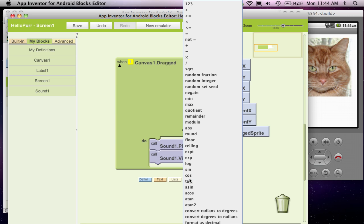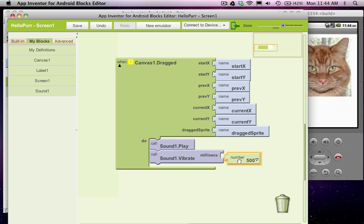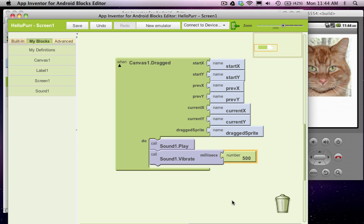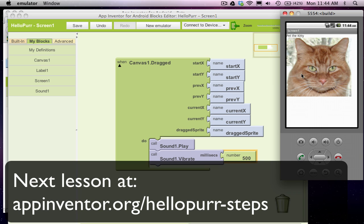And what I'm going to do is put a number in and I'm going to put in 500 because 500 milliseconds is a half a second. So I'm going to stick that 500 block in there. Now when the user drags, the kitty meow, but the phone will also vibrate in their hand for half a second.